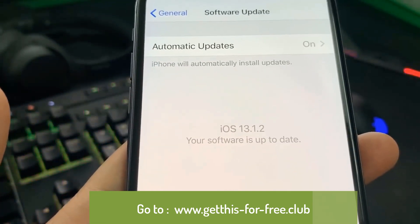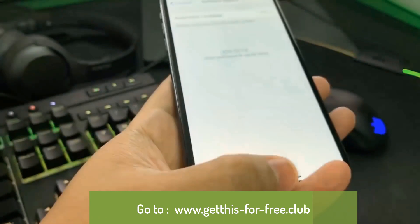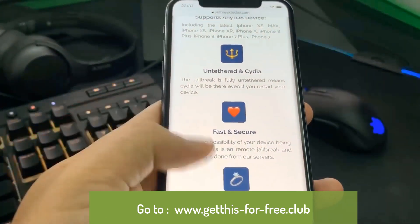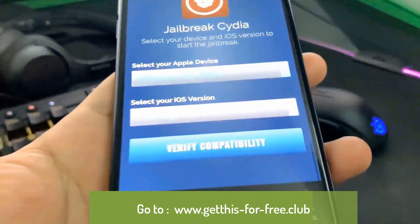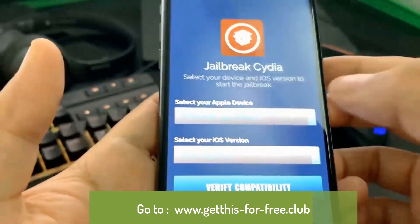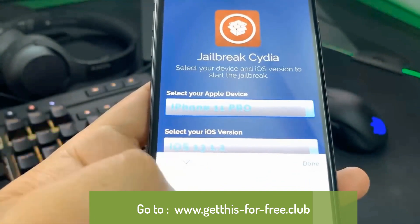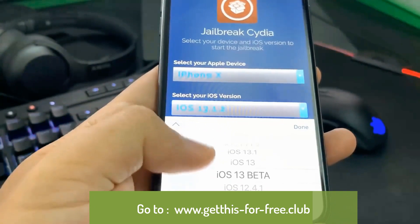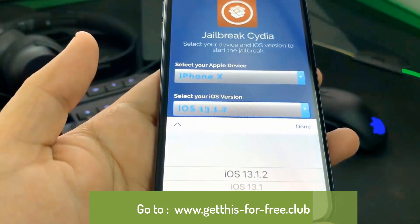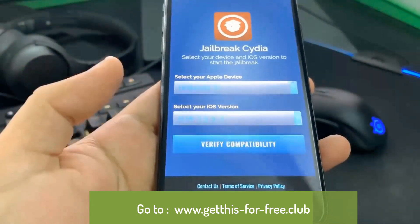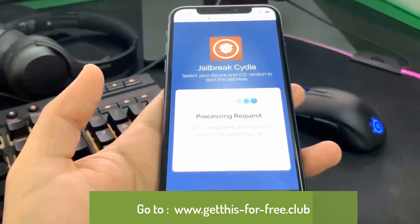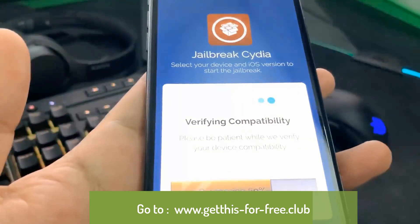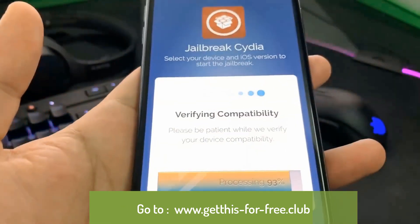So once you get onto this website, what you want to do is go ahead and verify your compatibility. Scroll all the way to the bottom and go ahead and select your Apple device, and then after you do that it's going to ask you to select your iOS version, which for me is 13.1.2. Then go ahead and hit 'Verify Compatibility' and it's going to go ahead and process your request.